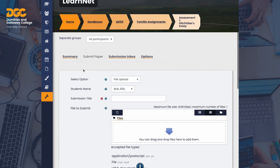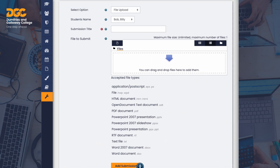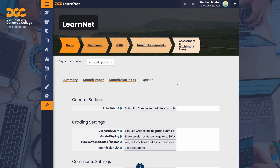In Submit paper, you can upload a document or text submission on behalf of a student. This is helpful if a student has misunderstood how to submit — perhaps emailing their work to you, having no internet connection, or supplying the work on a USB stick. You should encourage students to submit their own work if they're capable of doing so. In Submission inbox, you see a list of the students on the course and their submissions, along with the submitted date, similarity percentage, and grade. As no papers have been submitted yet, there is nothing to mark at this point. Leave the Options tab alone for now.